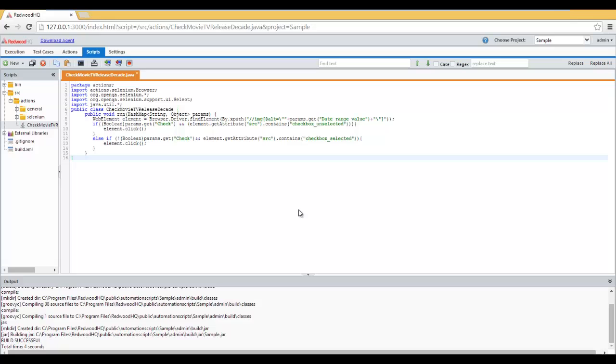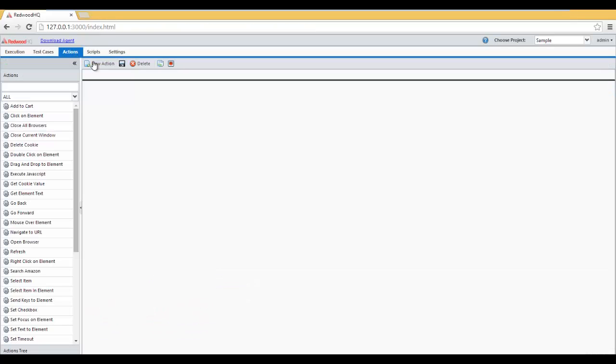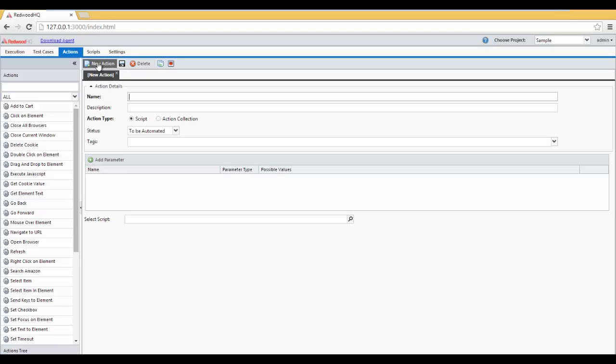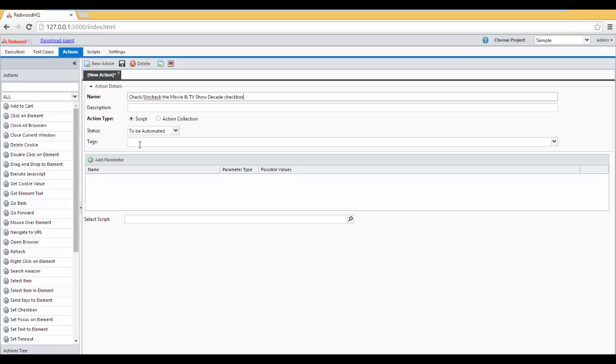Now, let's create an action definition and tie this new action script code to it. Go to Actions, click on New Action, type in Check, Uncheck the Movie and TV Show Decade checkbox. Keep this as a script. This is going to be an Amazon action, so let's type in Amazon under Tags and press Enter.